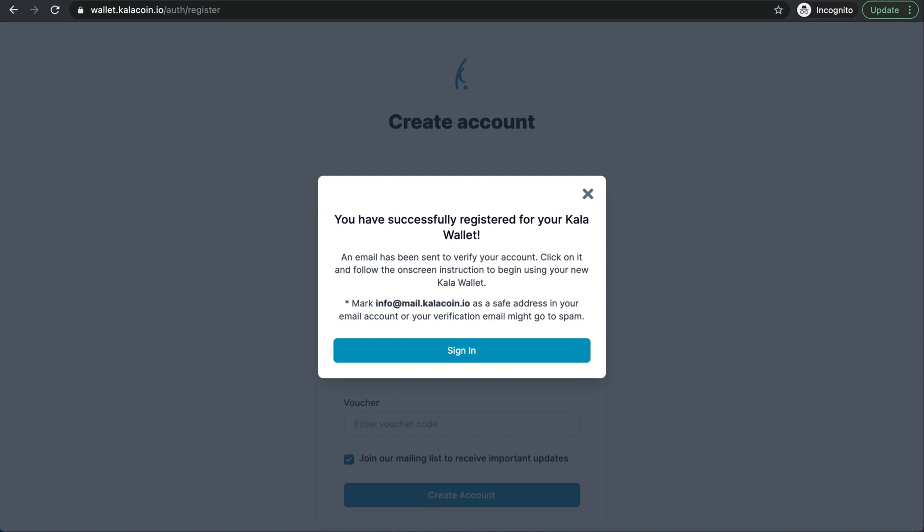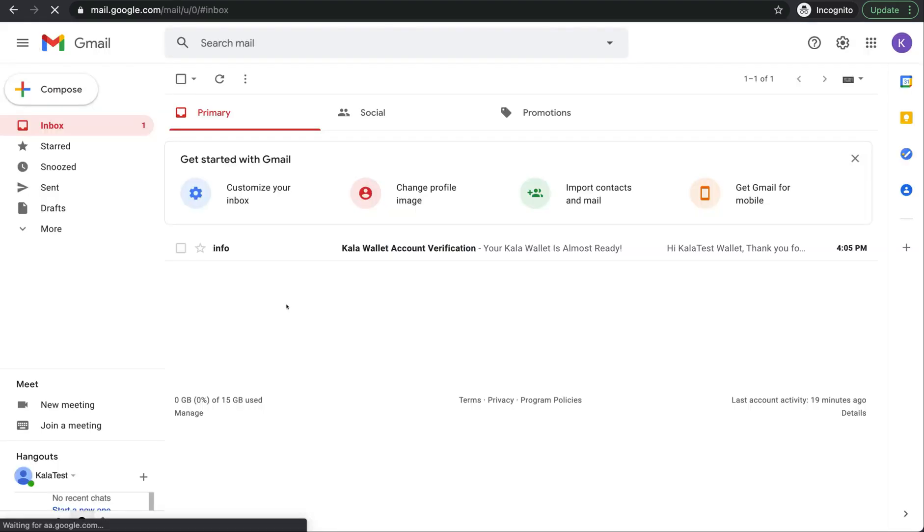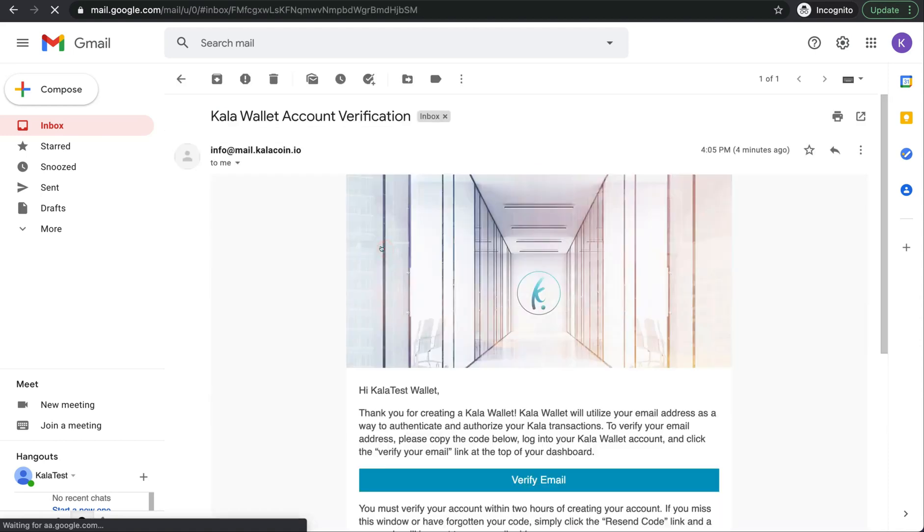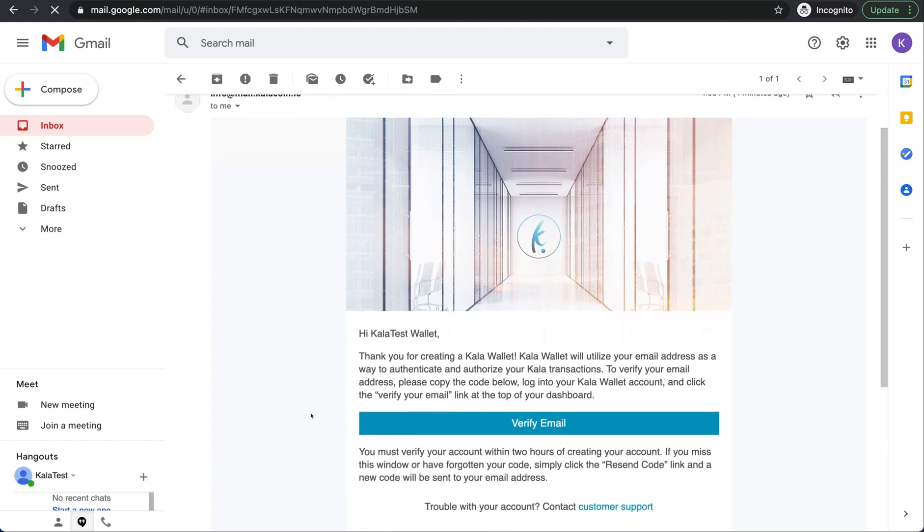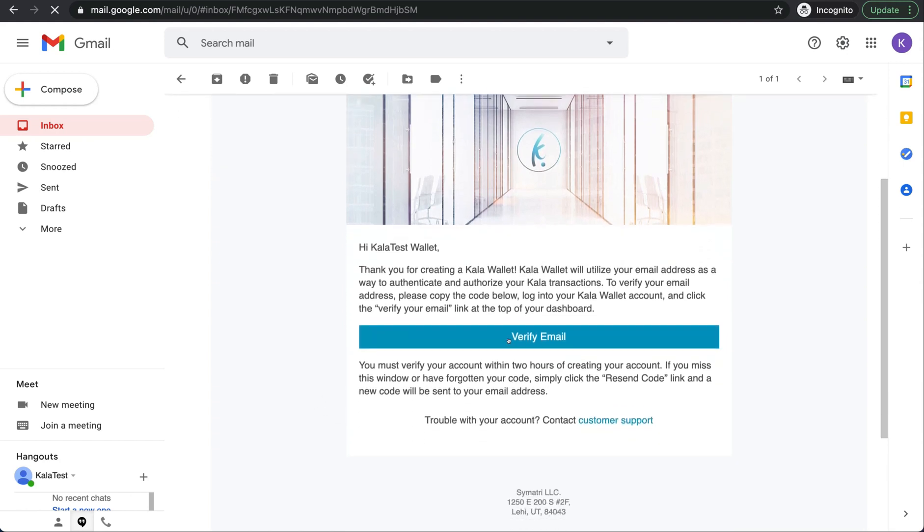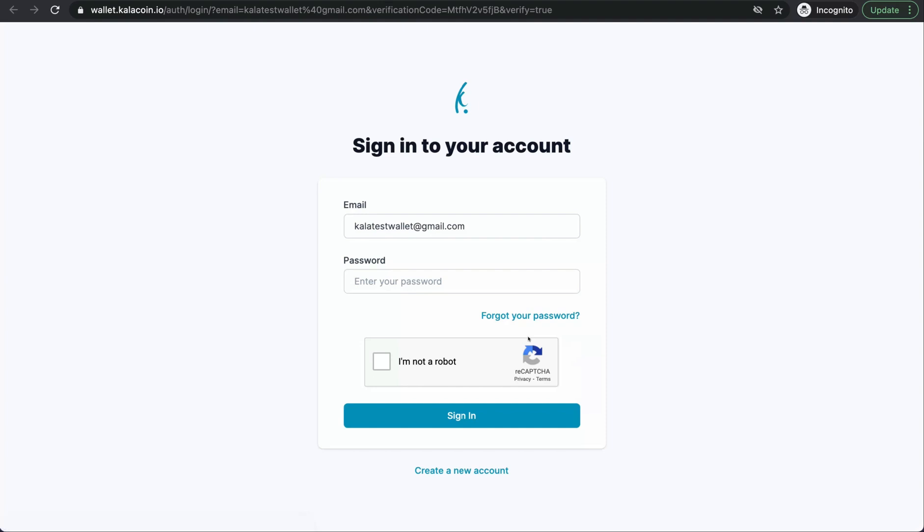We'll jump into our email. All right, here we go. Our email has been received in our email account. Go ahead and open that and we'll see there's a large button here that we can push to verify our email address. Perfect!